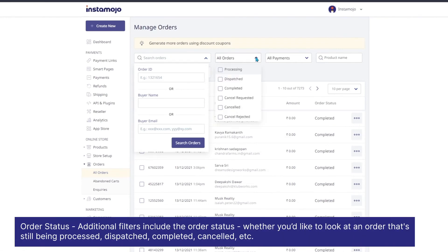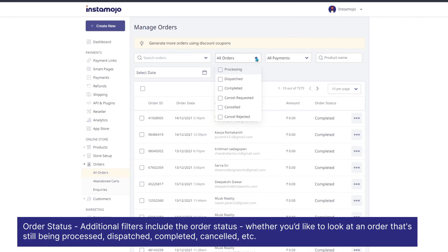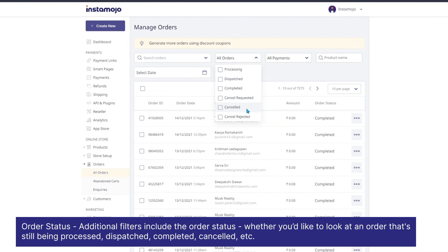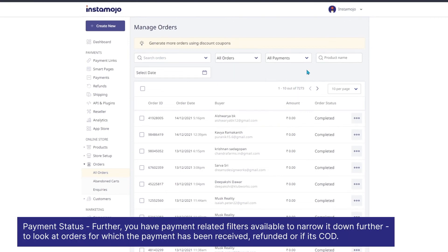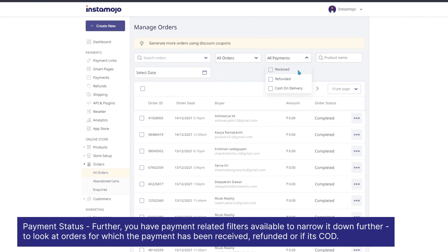Additional filters include the order status, whether you'd like to look at an order that's still being processed, dispatched, completed, cancelled, etc. Further, you have payment related filters which will help you narrow it down further to look at orders for which the payment has been received, refunded, or if it's cash on delivery.